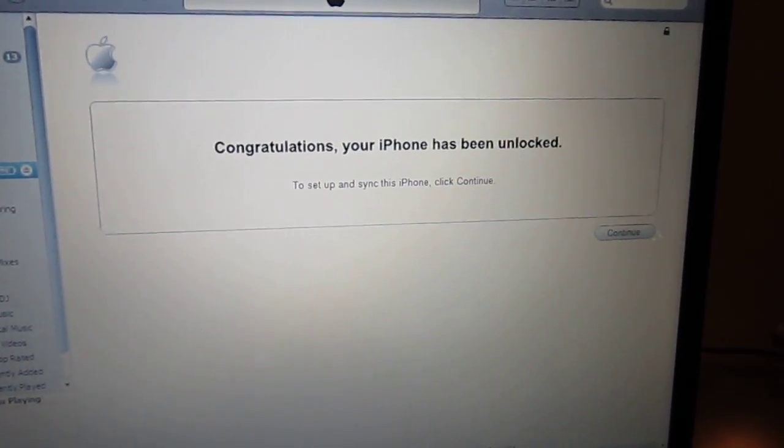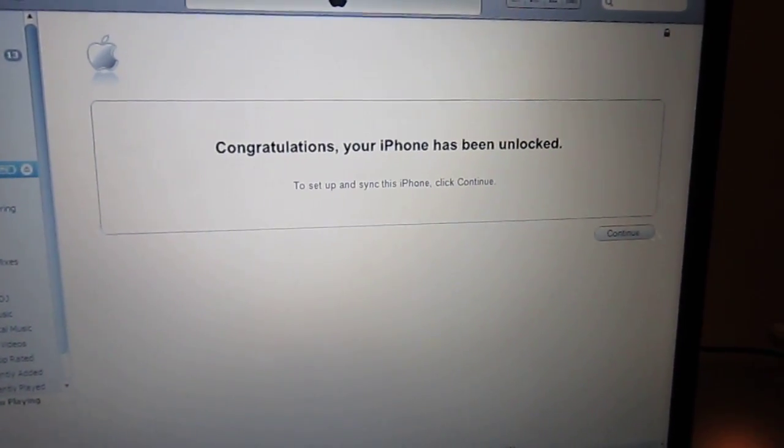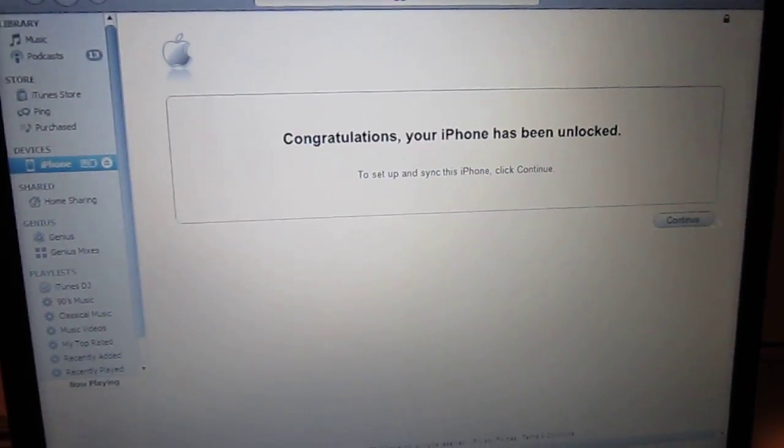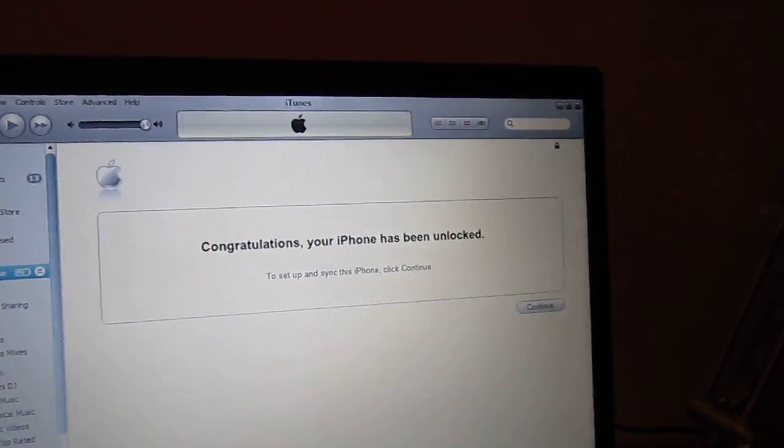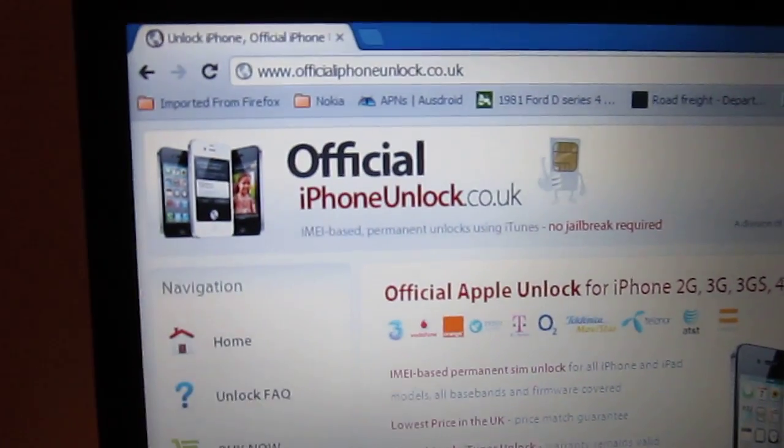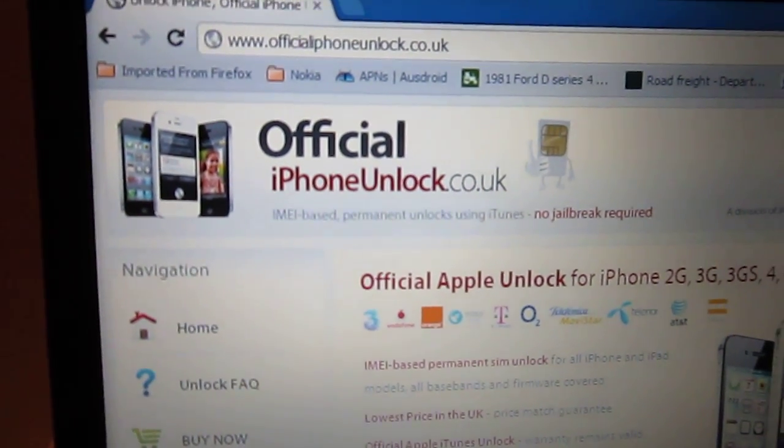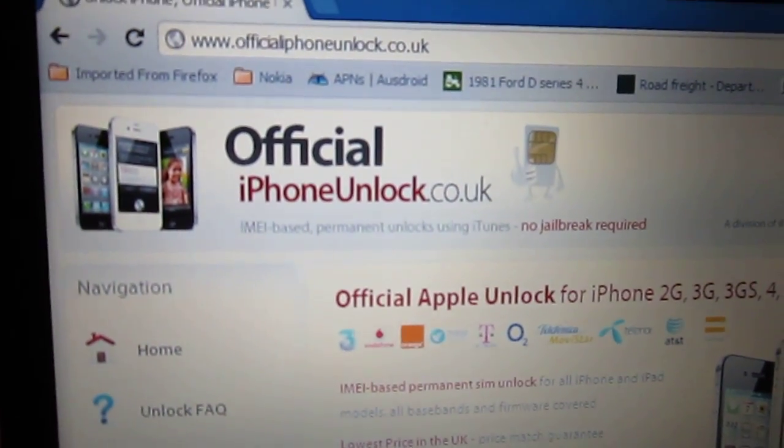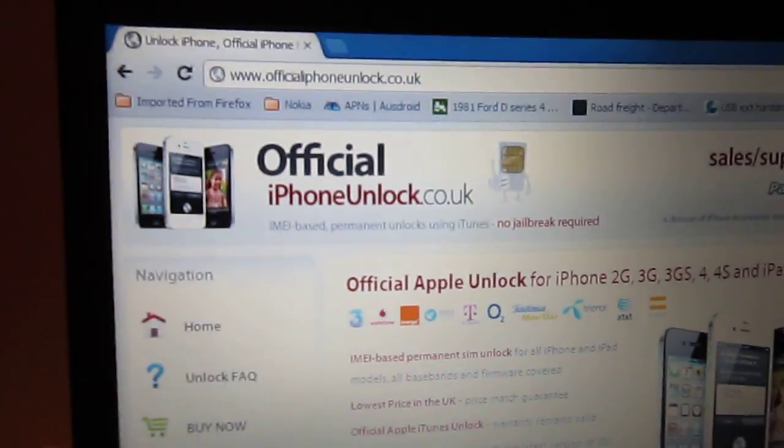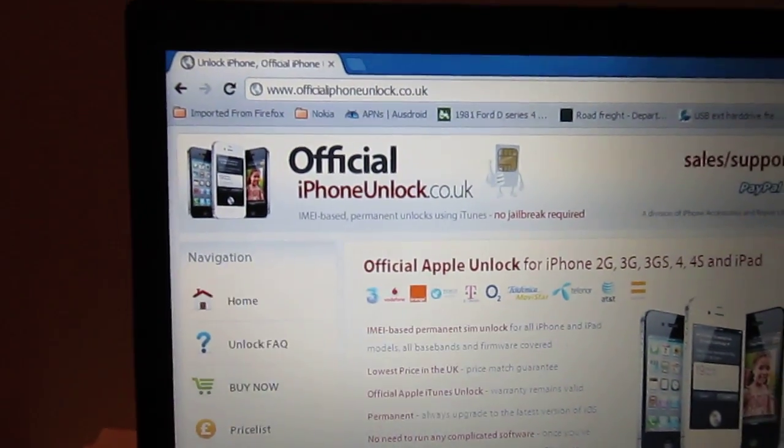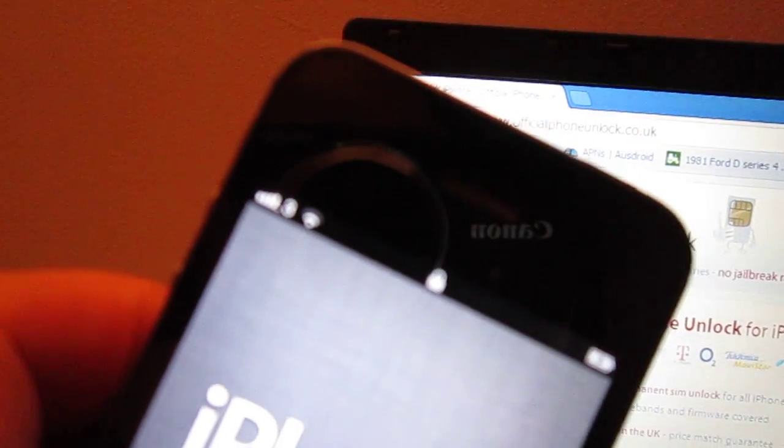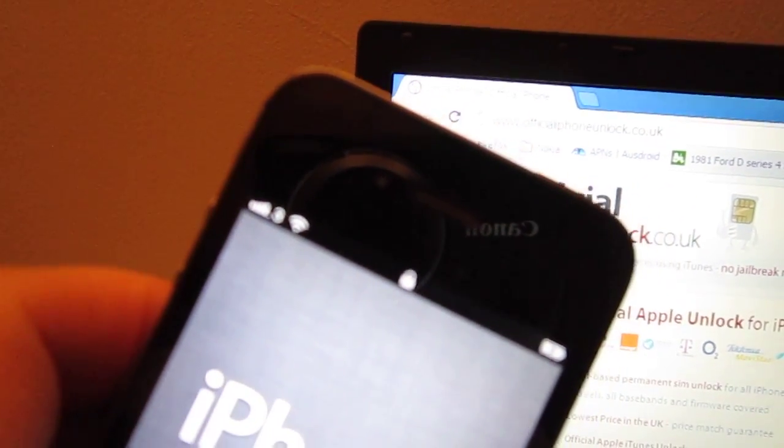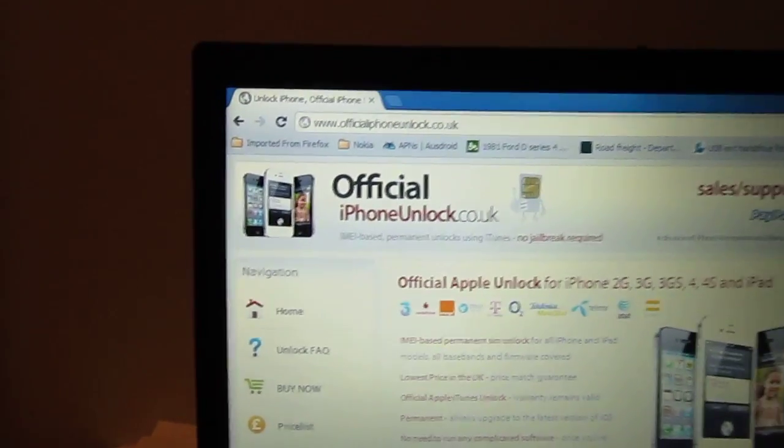And there you have it, congratulations your iPhone has been unlocked. The website again is www.officialiphoneunlock.co.uk. And there you can see my phone is now on 3's network. Thank you.